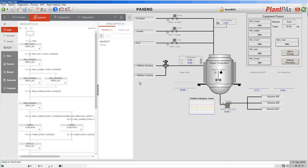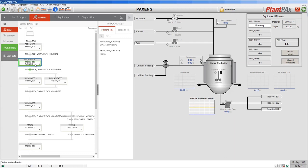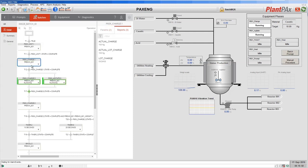Let's now run our recipe from FactoryTalk View. We go back to our graphic and select start, and we'll watch this recipe run through the plant. We're now on the charge step of our recipe. The FactoryTalk Batch operator interface shows us that we're now in the charge step highlighted in green. The valve for water has opened and the charge equipment phase is now charging that DI water into the premixer. If we look at the reports for this step we can see that when the equipment phase completed it reported these values back to FactoryTalk Batch, which has recorded them.